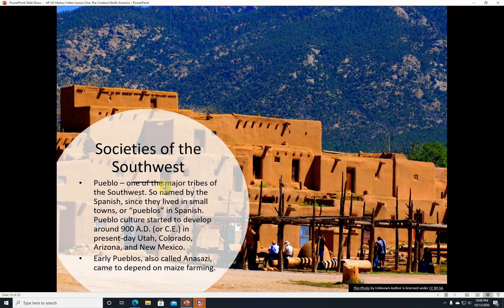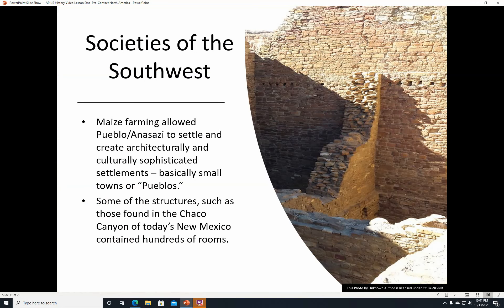Societies of the Southwest continued — Pueblo. Pueblo was one of the major tribes of the Southwest, named by the Spanish since they lived in small towns, or pueblos in Spanish. Pueblo culture started to develop around 900 A.D. in present-day Utah, Colorado, Arizona, and New Mexico. Early pueblos, also called Anasazi, came to depend on maize farming, which allowed them to settle and create architecturally and culturally sophisticated settlements. Some structures, such as those found in Chaco Canyon in today's New Mexico, contained hundreds of rooms.